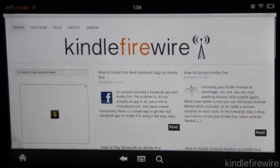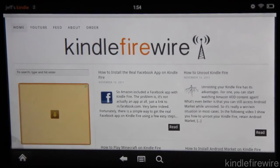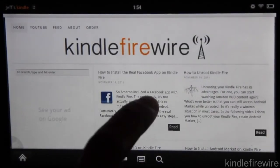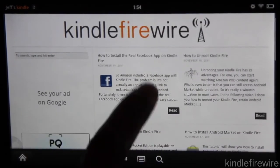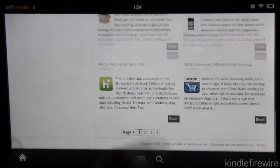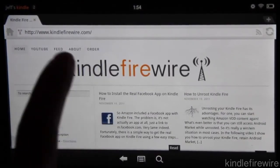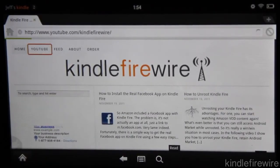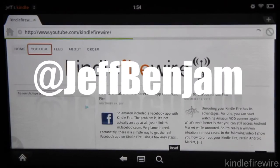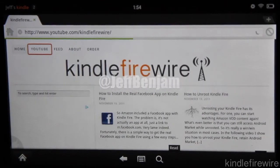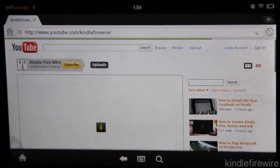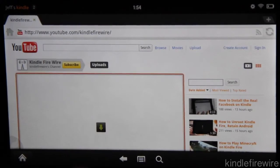So folks, I appreciate you visiting and looking at this video. If you want to learn more then head over to kindlefirewire.com. Tell your friends, tell your family. Make sure you follow me on Twitter as well, and you can see my Twitter handle right there. It's @JeffBenjam. Make sure you follow me on Twitter. Give me a shout out. If you have any questions let me know.